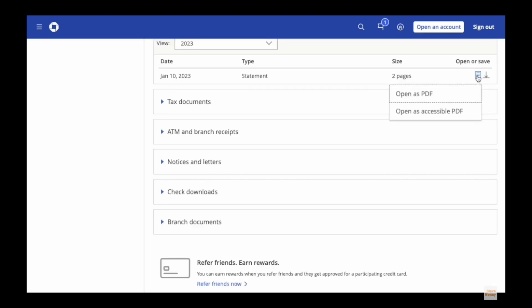You can open a preview of the statement as a PDF document or you can download it if you want. So this is how you can find Chase Bank statement online.